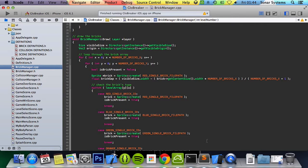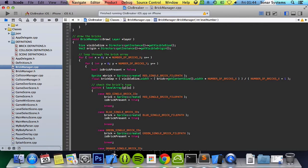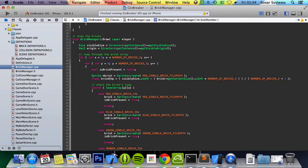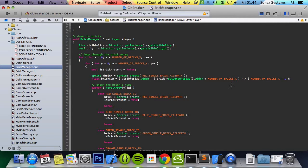And then in here it just loops through the array that we've got, that two-dimensional array, just checks what sort of bricks they are. By default I just initialize it to, it doesn't matter what sort of brick, just initializing to a red brick, simply because I need to get the size of the bricks.